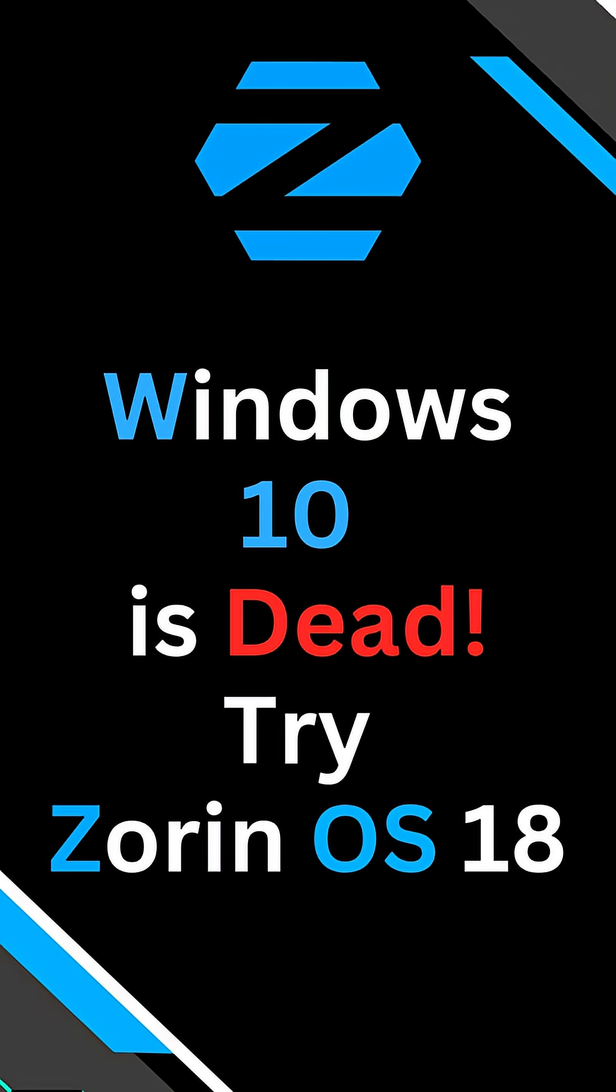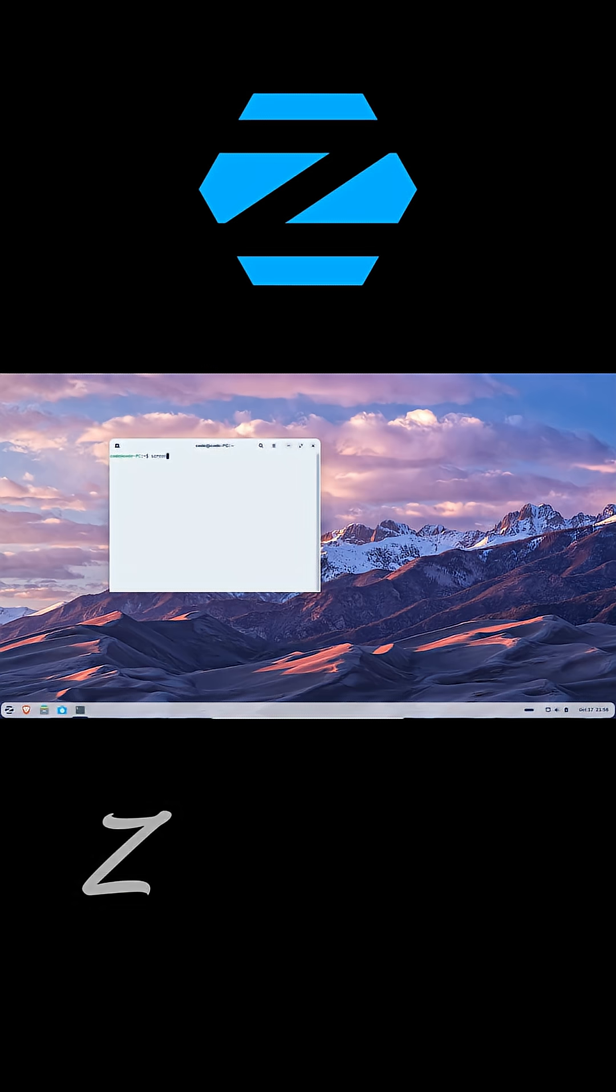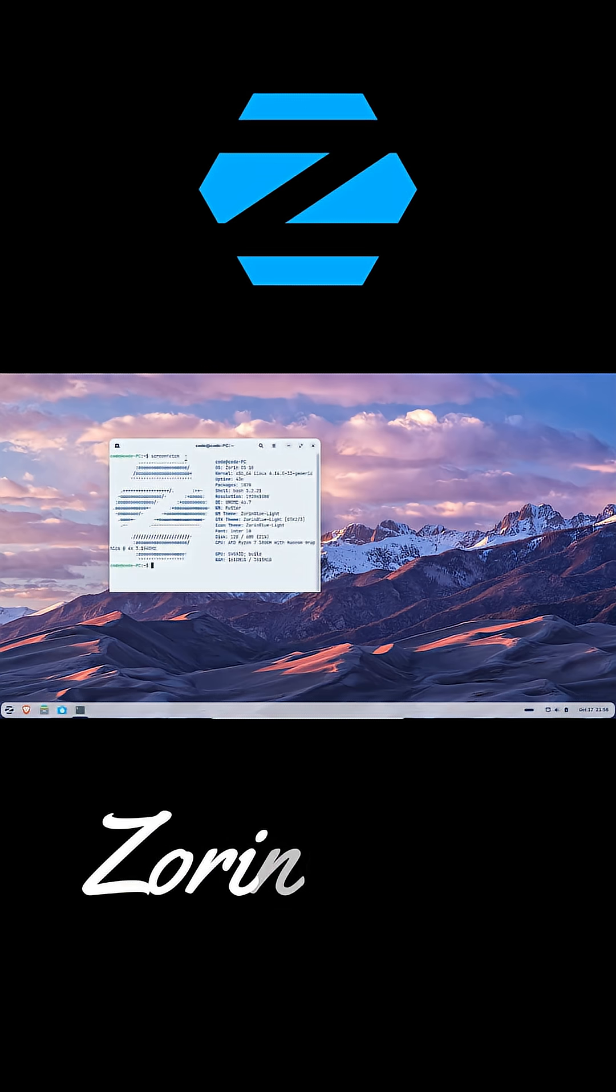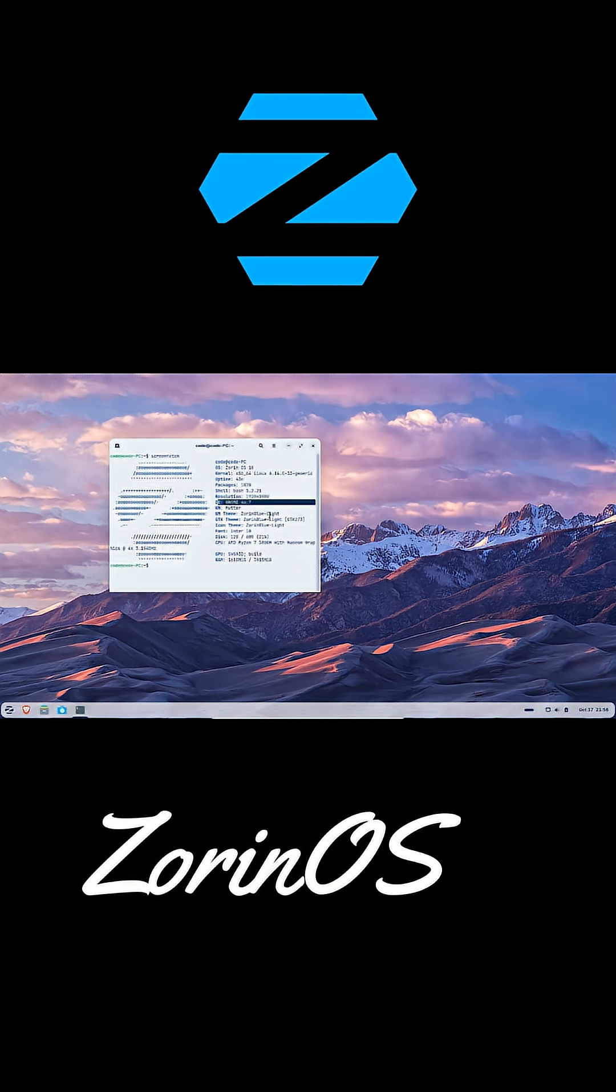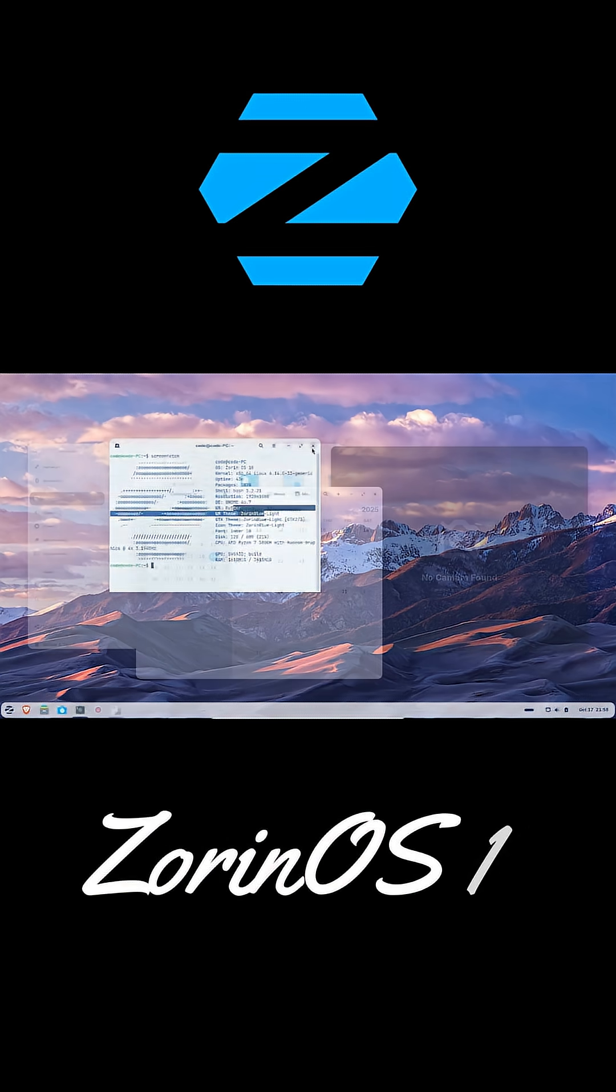Hey guys, so Windows 10 just reached its end of life, right? No more updates, no more support, but don't worry, because Zorin OS 18 is here to save your old PC.